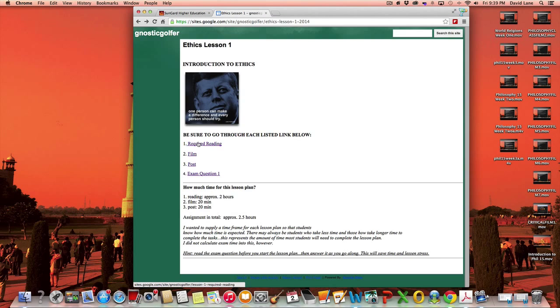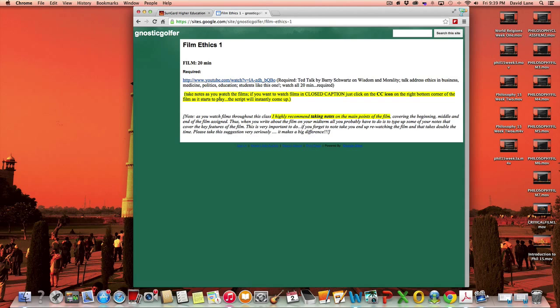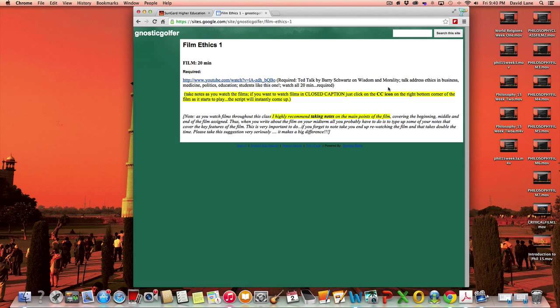And you'll see here that I estimate the reading time will be about two hours, but in this case it actually might be a little less. Then I have the films and I am a big fan of TED talks. So there's several TED talks in this course and one of them here is by Barry Schwartz and it's on wisdom and morality and he applies the concept of morality to different areas in life.